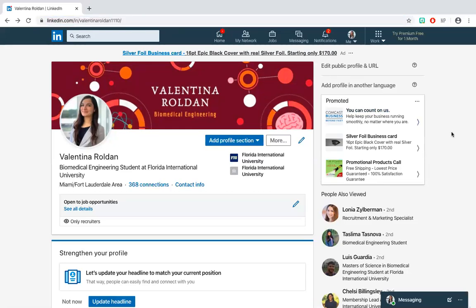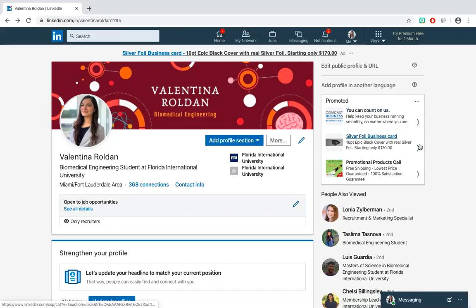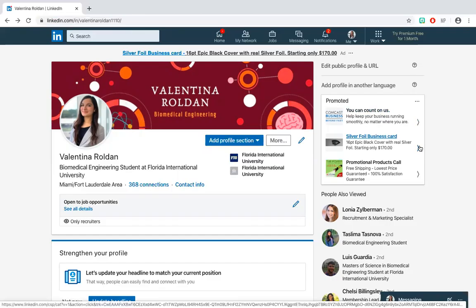Below that, you will find many recommendations from LinkedIn as to what they believe will be of interest to you. For instance, interesting articles, similar companies to the ones you have selected, and more.